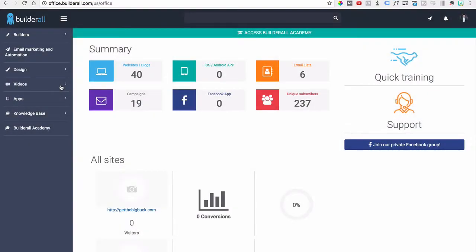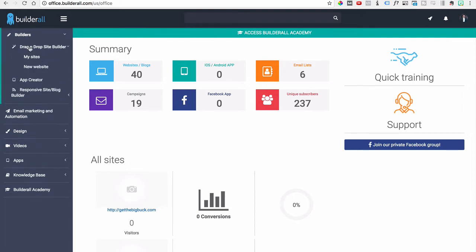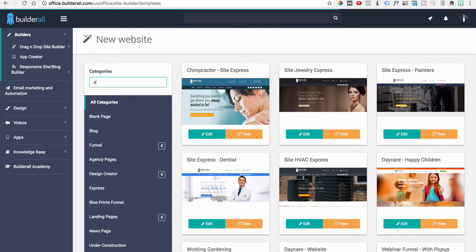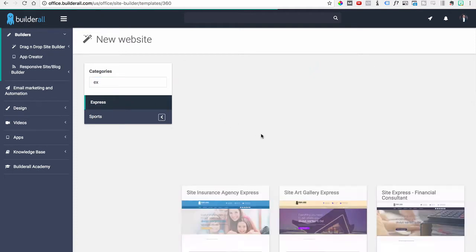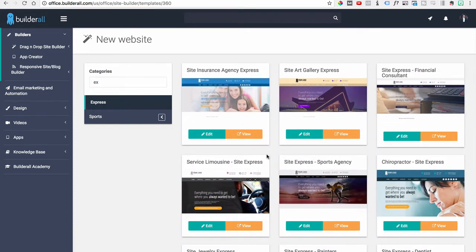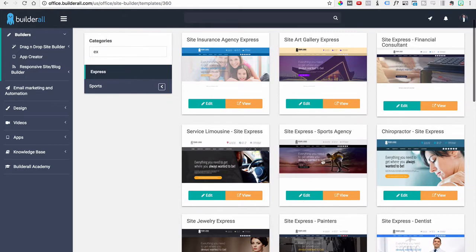Hello, my name is Alex Bain and we're continuing our video series where we dive into the Builder All platform tools to show you exactly how each tool works and how you can implement it in your business. For this video we're going to look into the site builder. Let's go to Builder's drag-and-drop site builder and create a new website. Let's type in 'Express' which will bring up the one-page templates available, and pick this one here, click edit.